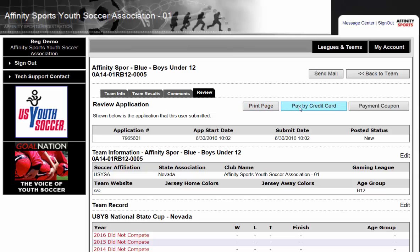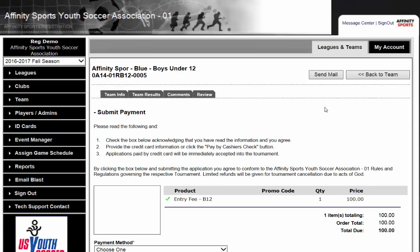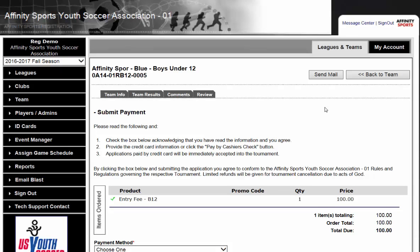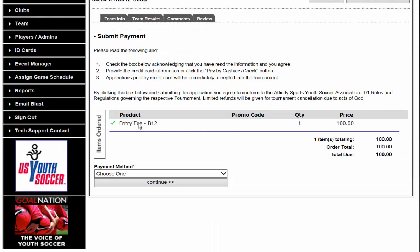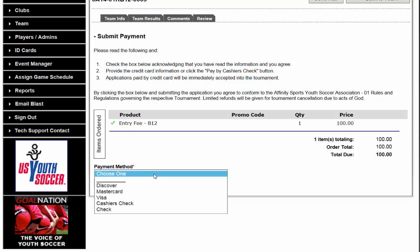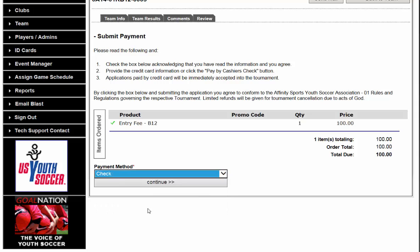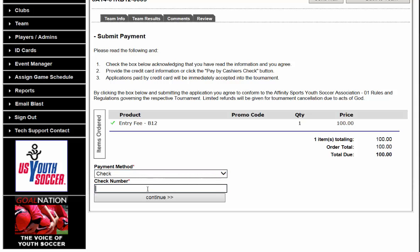On this page, it is going to ask us if we want to pay by credit card. We go ahead and click Pay by Credit Card. We now have our entry fee — our entry fee is $100. Then we can select our payment method. For training purposes, I am going to select Check and click Continue.